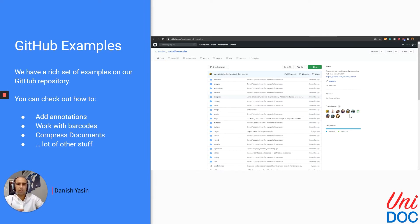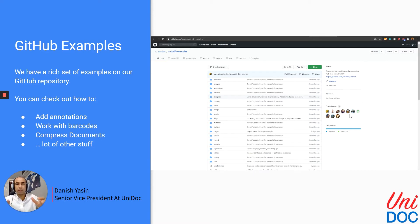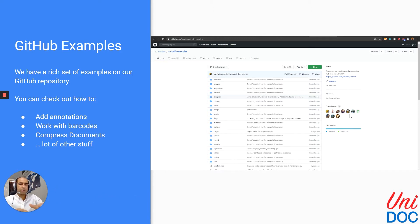You can check out how to add annotations, work with barcodes, compress documents, and we follow the GABIC2 standards, so our compression is really good. Apart from that, you can also check out how to create invoices because Unipdf has special methods that deal with invoice generation.